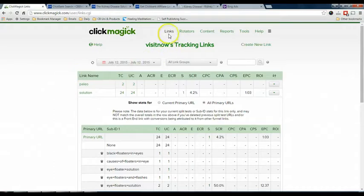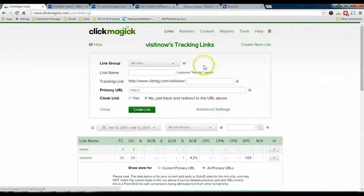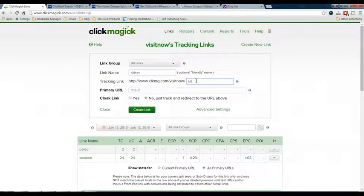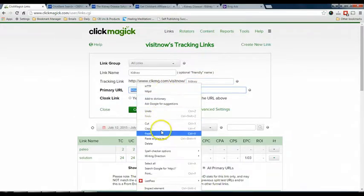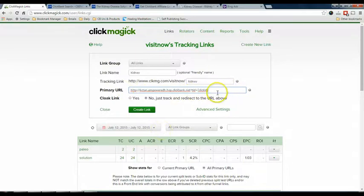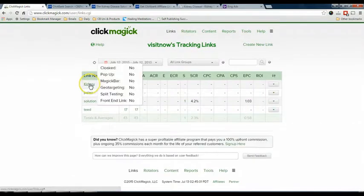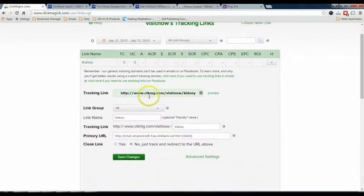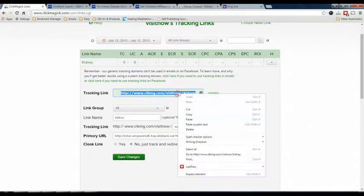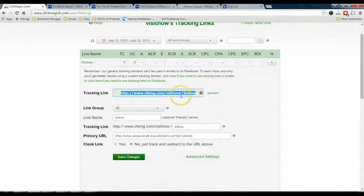Over in ClickMagick, go to Links, then Create New Link. For example, this is for my kidney disease product, and I enter the keyword name — let's say 'kidney.' The public URL is the URL you just copied from ClickBank. Enter it here and click Create Link. Once the link is created, click on it to get the tracking URL that you need to put into your Bing Ads.